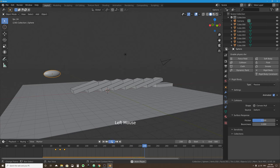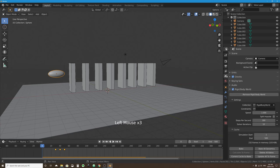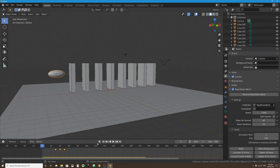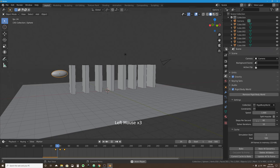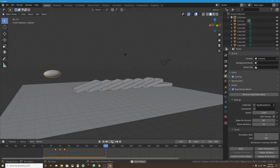From frame zero, press play to simulate — the animated finger pushes over the dominoes. That's how you make animated objects part of your physics scene. Note that the steps per second setting can affect this too; for this scene 60 — the default — may work better than 120. Under the Scene tab in Rigid Body World settings, you can adjust and re-simulate to compare.